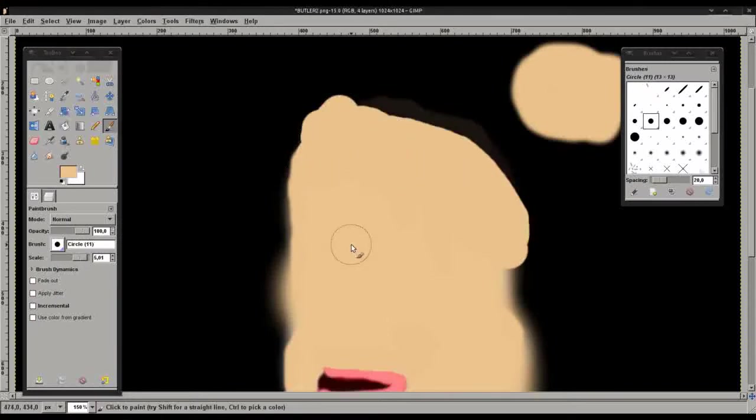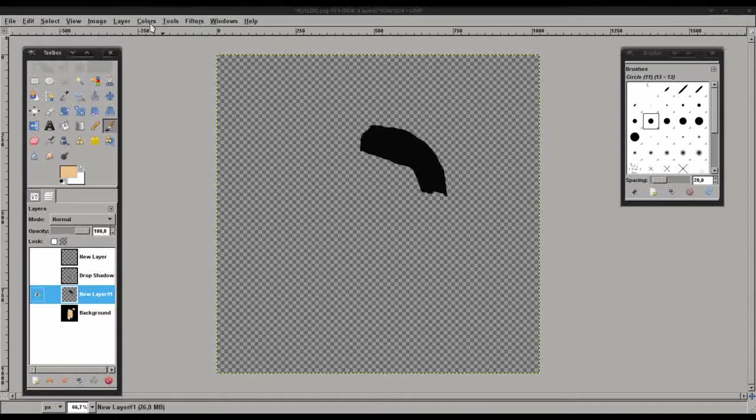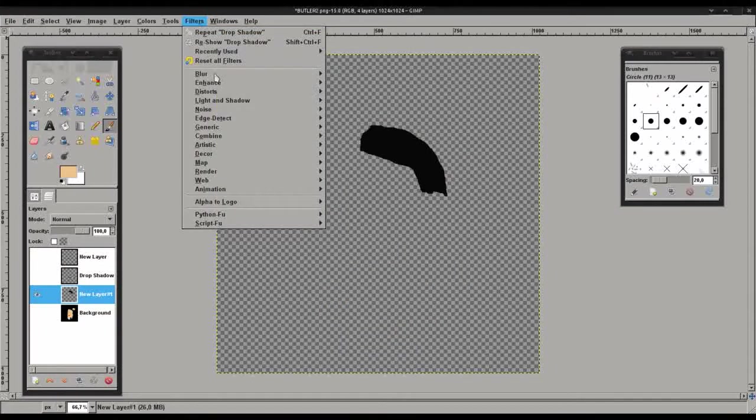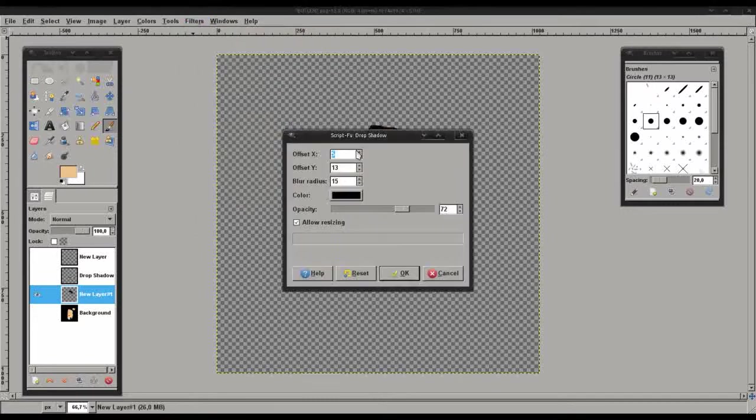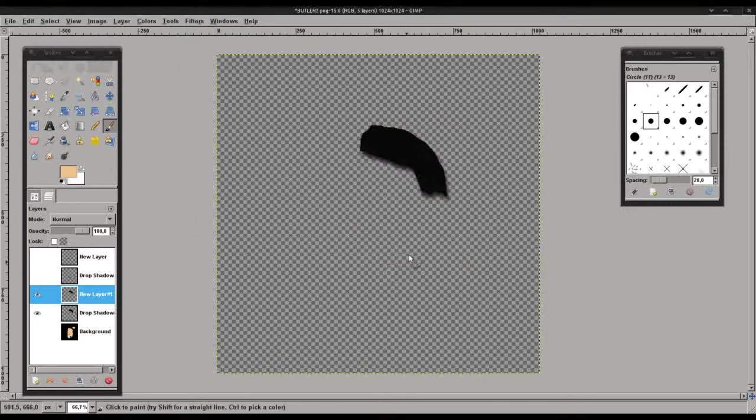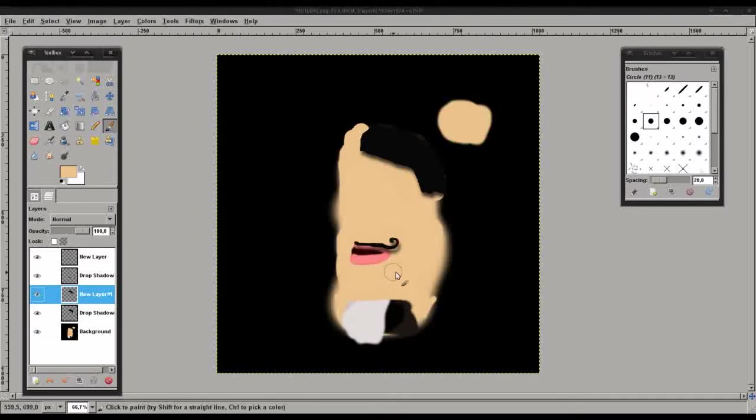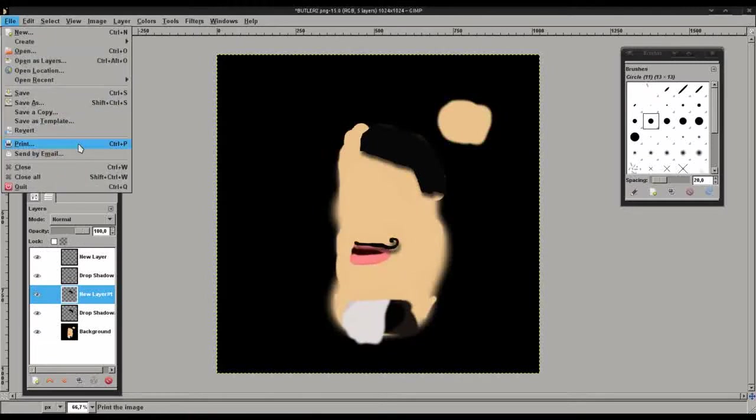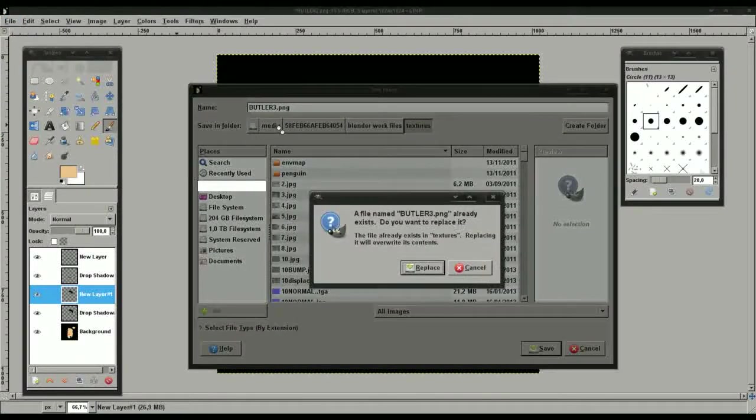Now let's do the same. Let's have some fun with the drop shadow once again. And voila. Now we'll select all the necessary layers, make them visible. And once again save this, this time as Butler 3, and export.